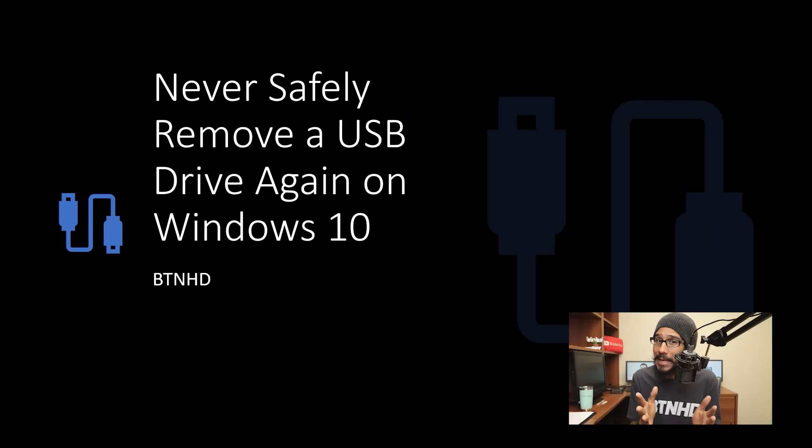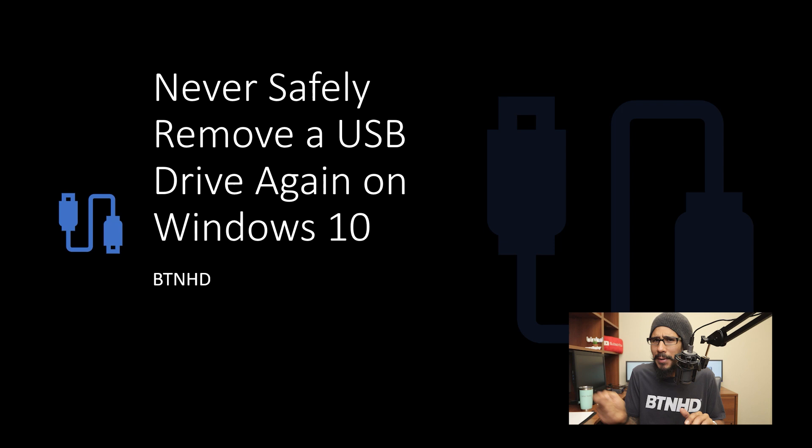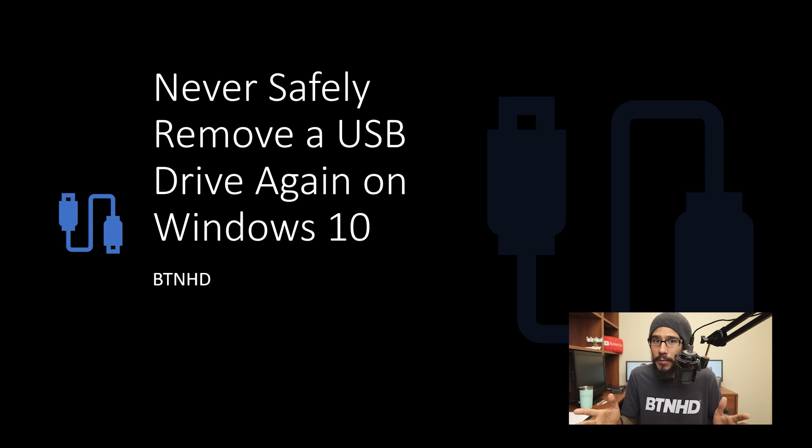Yes, you heard me correctly. Never safely remove your USB from Windows 10. You can actually plug in your USB drive and just unplug it once you're done with it.